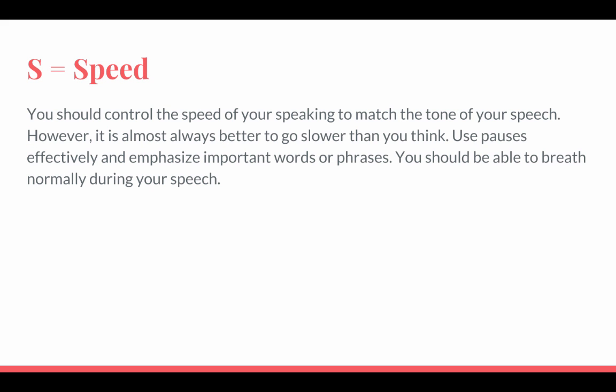S is for speed. You should control the speed of your speaking to match the tone of your speech. However, it is almost always better to go slower than you think. Use pauses effectively and emphasize important words or phrases. You should be able to breathe normally during your speech — if you come out winded, you've been talking too quickly. Occasionally some speeches require speaking quickly as part of the effect, but for most speeches you want to go slower than you really think.